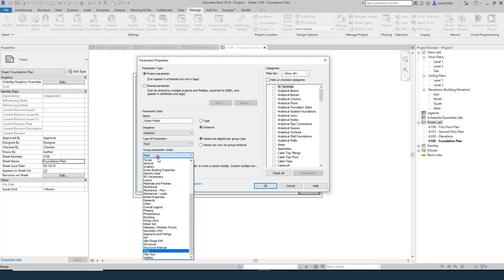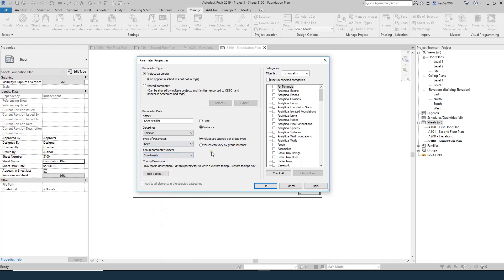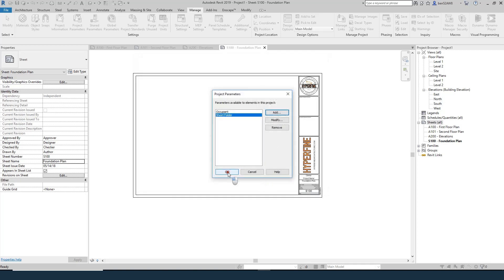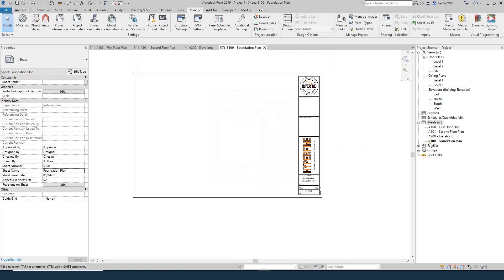We want to group the parameter under Constraints — you can change all this later, but Constraints will put it at the top. We want it to be Text because it's something we're going to type in. Down here are all the different things in your project that you can add parameters for. I'm going to find Sheets, say OK, and hit OK. I've now created this parameter called Sheet Folder.